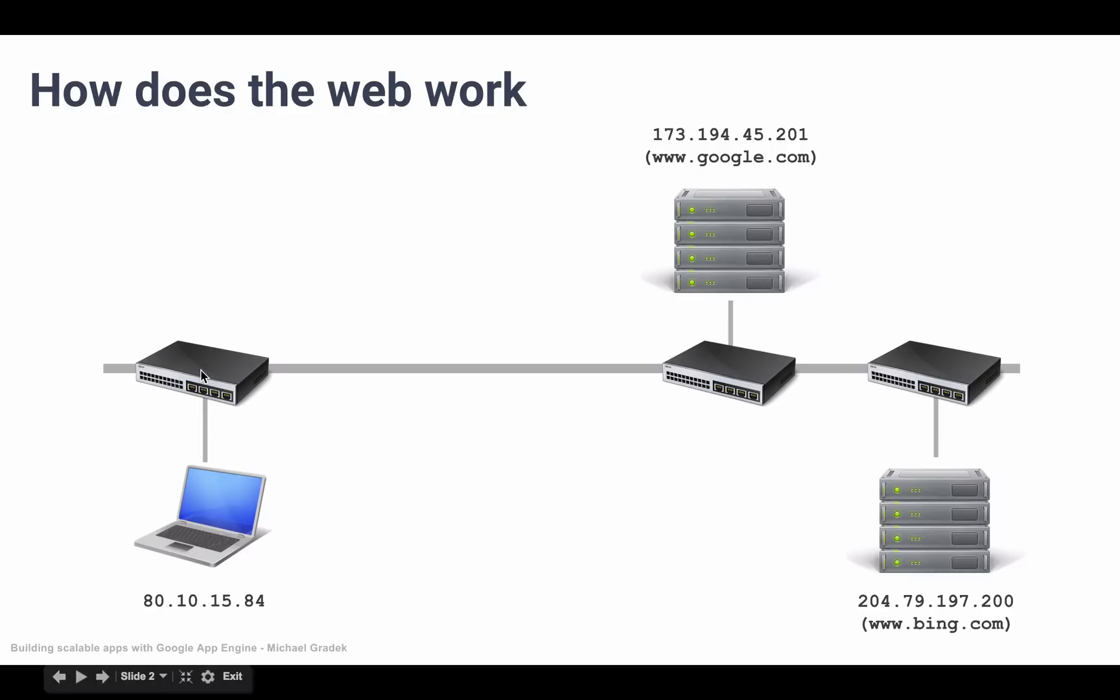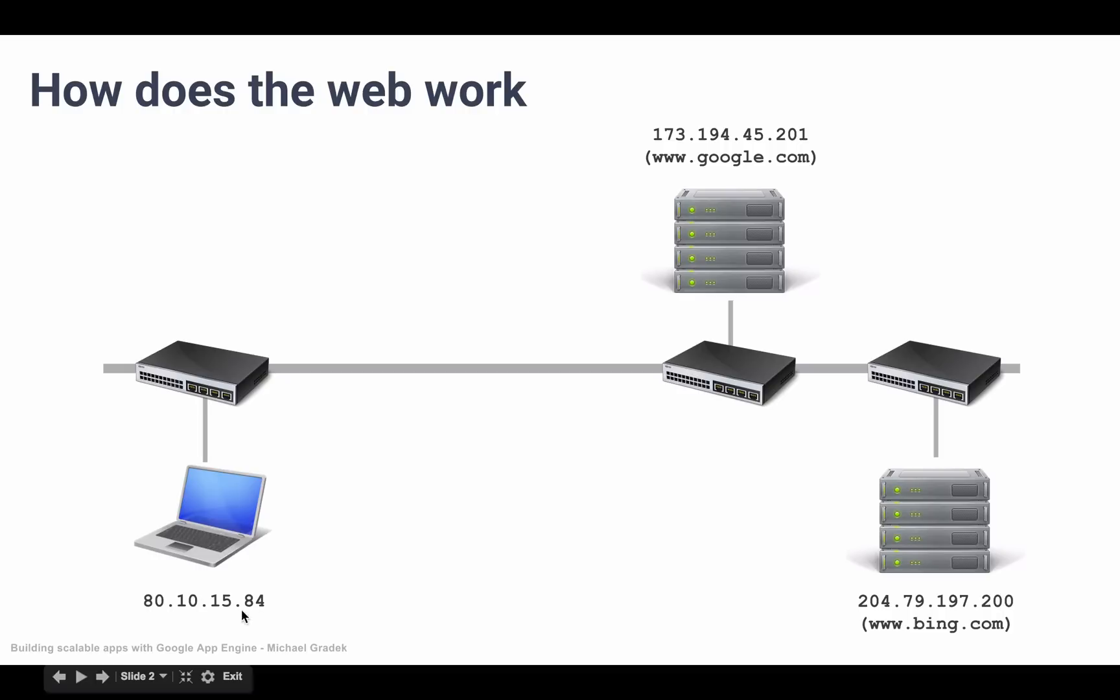If I were to access Bing, for example, then again this router would tell me to go this direction, and then I would encounter this router, and this router would tell me I still need to go forward to this router, and then this router would tell me that I have to go down here to access bing.com.